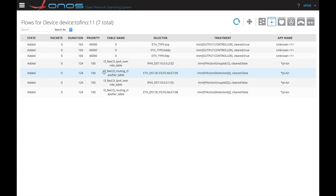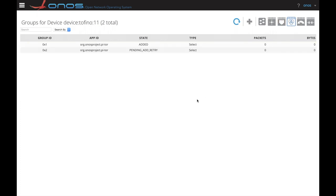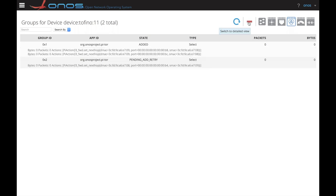The first flow points to a group that we also installed on the P4 device. Let's now go take a look at these groups. The first group, for example, includes two actions that set the next hop with destination MAC, port and source MAC.